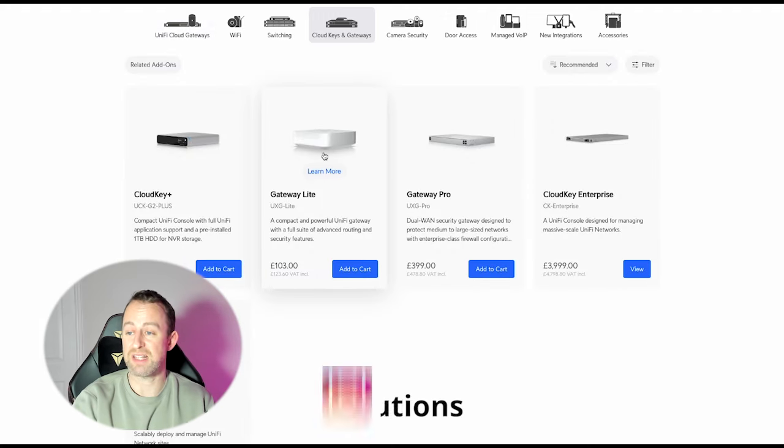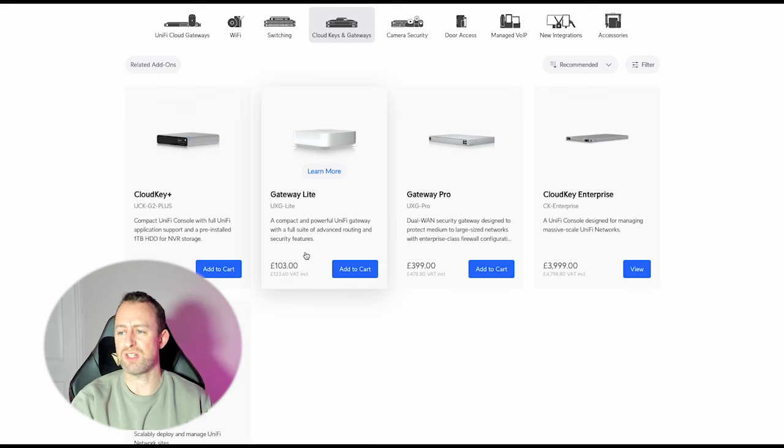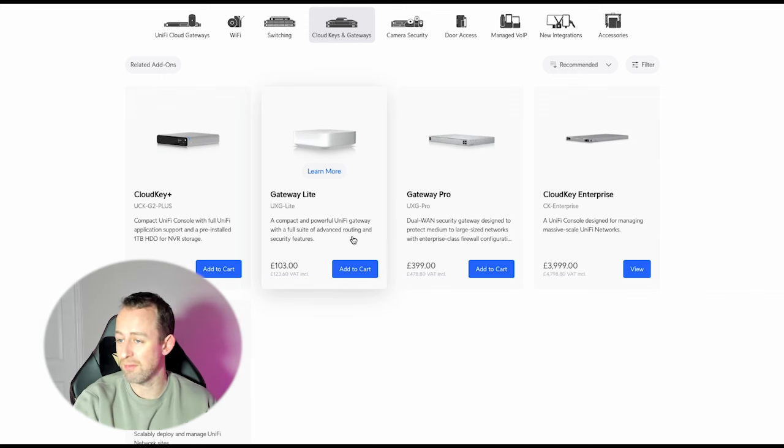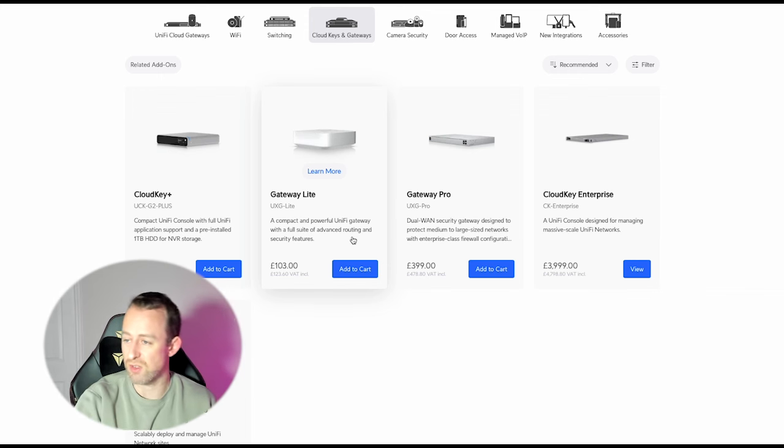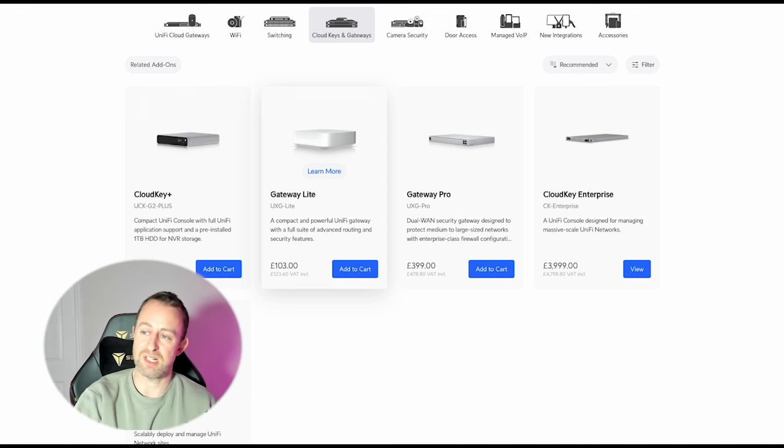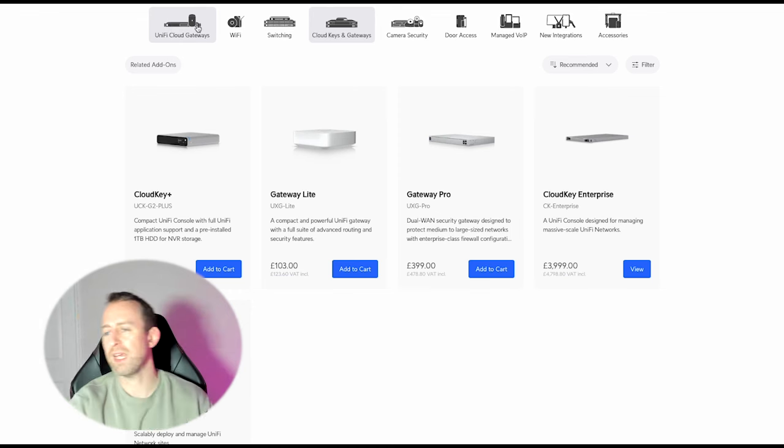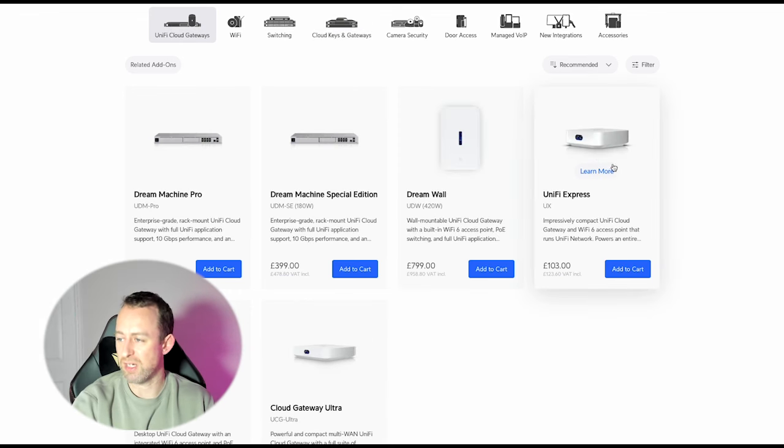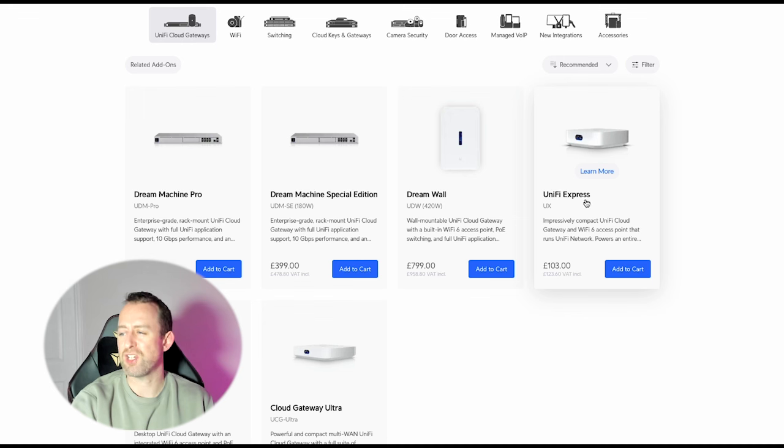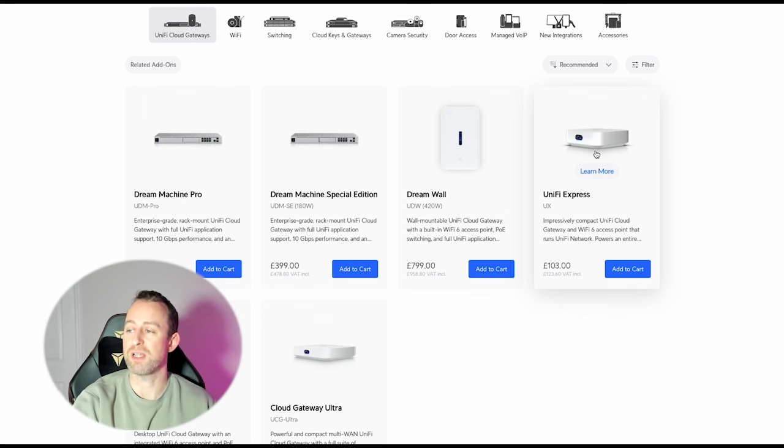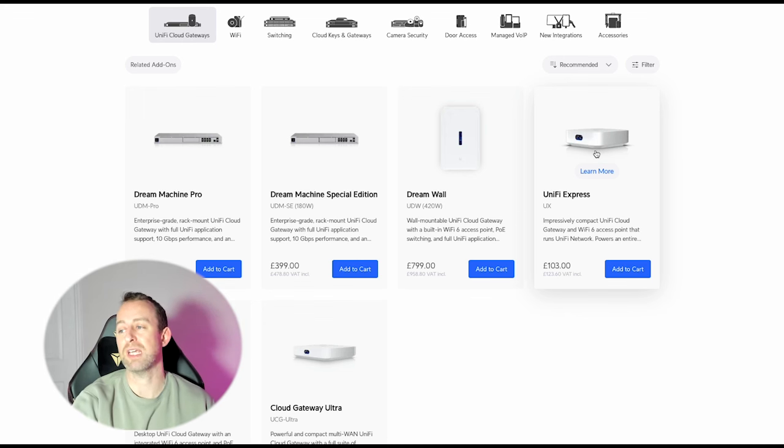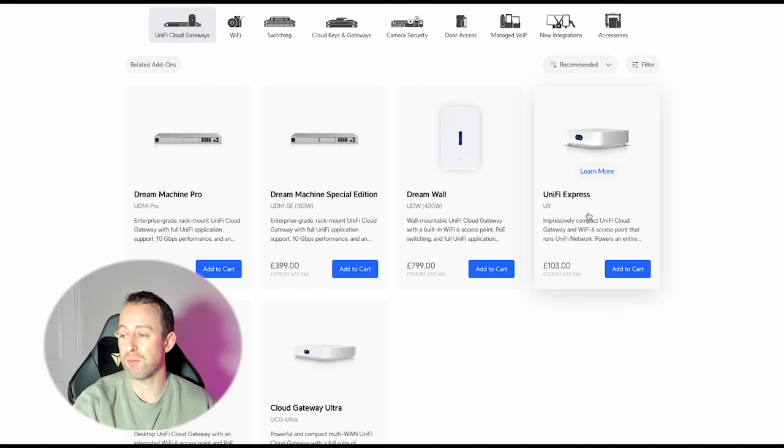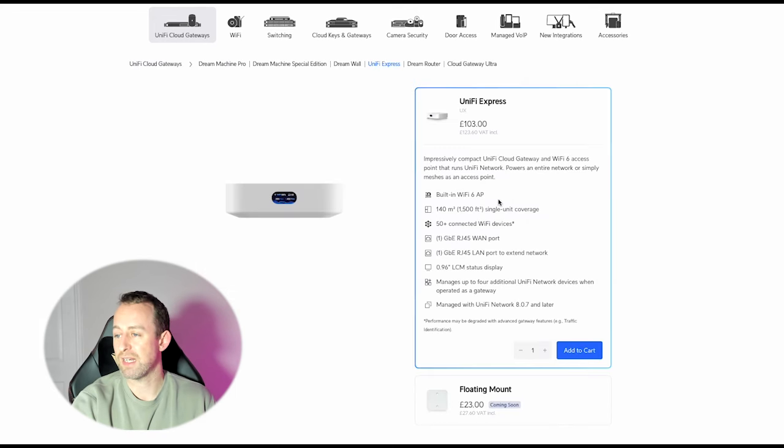You might notice that it's almost exactly the same price as the gateway light. The gateway light does a lot less in terms of its features. It hasn't got Wi-Fi, so it's got no console, it's just a gateway, it can't manage other devices. So you might be thinking why is the UniFi Express the same price when it does so much more? I think the UniFi Express is probably a little bit less powerful. That's my suspicion. I believe that is why they're able to offer it at that price.